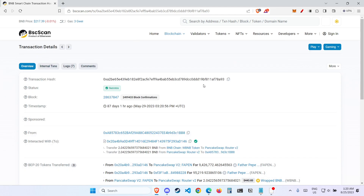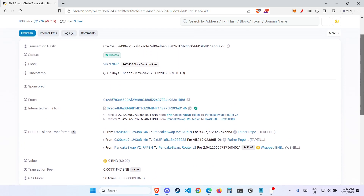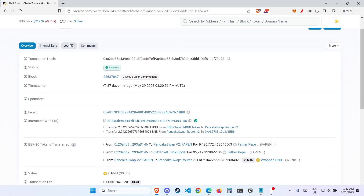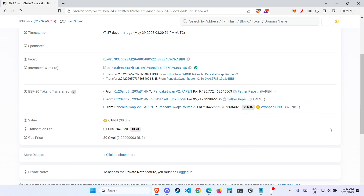This is the exploit given to you. If you can see here, it is from BSCSCAN, so it is from the Binance network. This exploit is rather short. Over here, we can see that there are only three lines, and there are not many logs. And we can see $443 over here. This is all we know for the exploit.